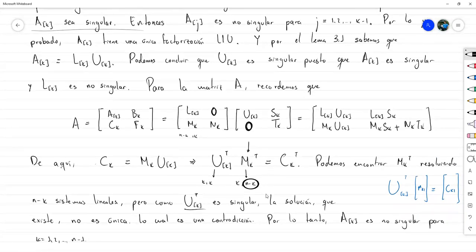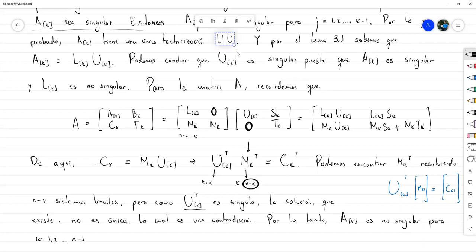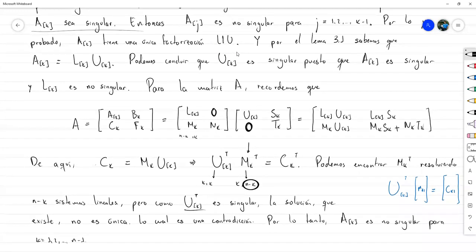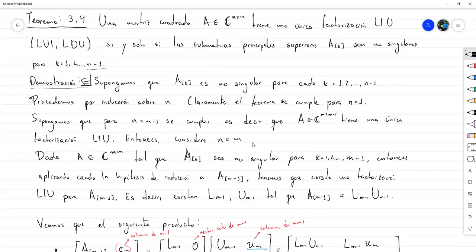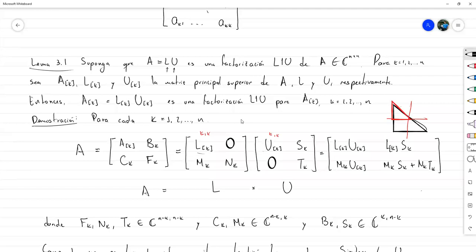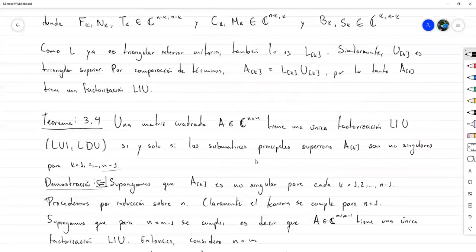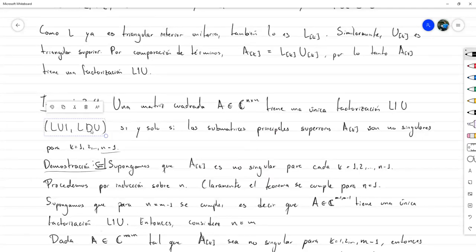Ya tenemos un criterio propio para la existencia de la factorización LU, tanto en la forma usual L1U como para las otras. Para la LU1 la demostración es la más directa. Para la LDU hay que reajustarla, habría que construirse un lema como el 3.1 pero para la factorización LDU y variar unas cuantas cosas. El criterio es el mismo para las tres; aquí solo probamos la parte para L1U, que es la más usual.